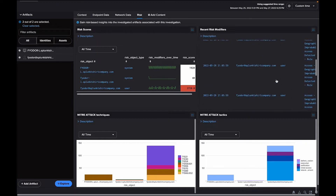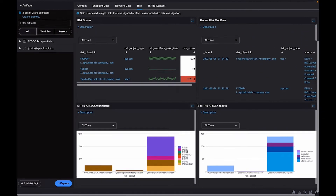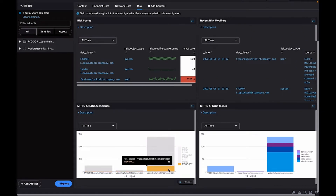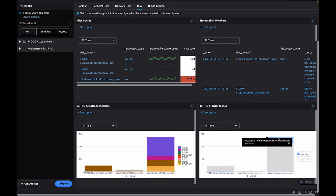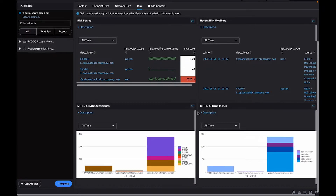The asset and identity data associated with those notable events are automatically extracted for further analysis, so you can determine the best response.